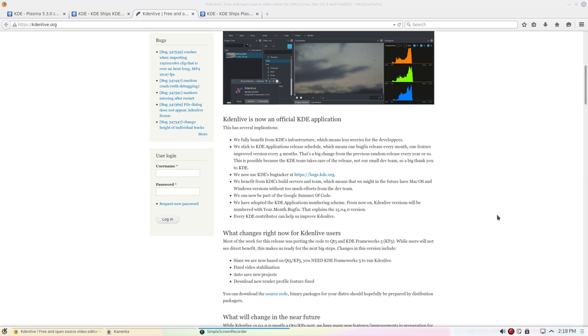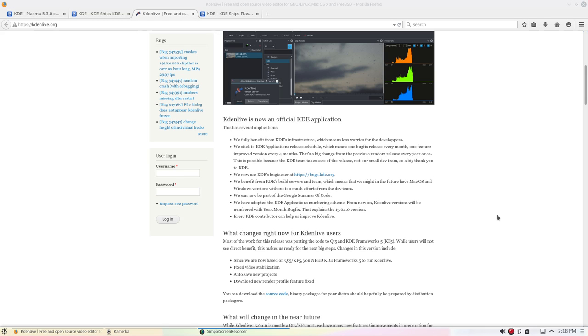Well, they talk a little bit about it on the Kdenlive website, and here it says they benefit from the KDE infrastructure, which means less worries for the developers. In other words, the developers can focus on just development of the applications. So, next thing down, we stick to KDE application release schedule, which means one big bug fix release every month, one feature improved version every four months. And whereas previously it was kind of on a, well, when we get it done, we get it done, however long it takes, that sort of thing.